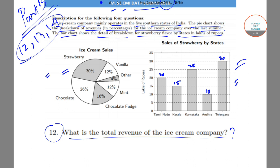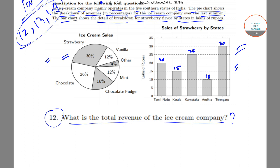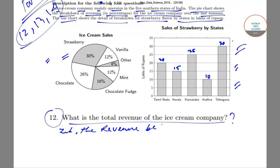To find the total revenue of the ice cream company, we'll first find the total sales of strawberry. That total strawberry sale equals 30% of the total revenue, which we can derive from the bar chart. Let the total revenue be R.